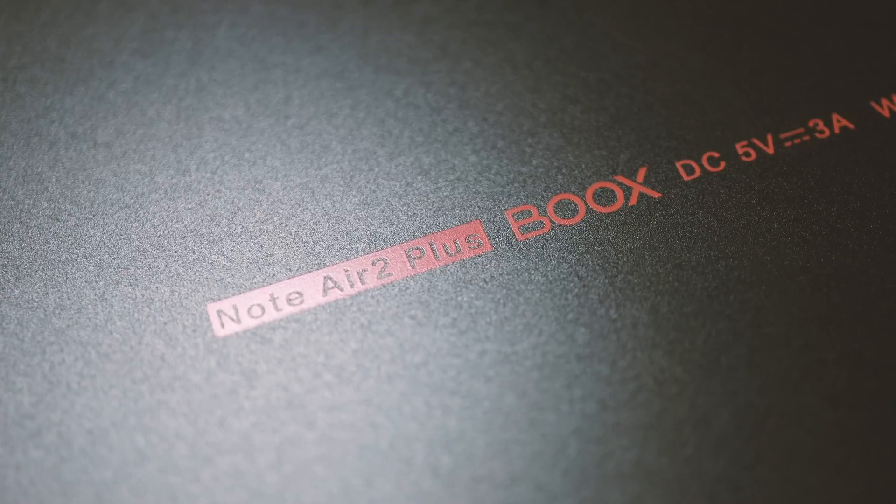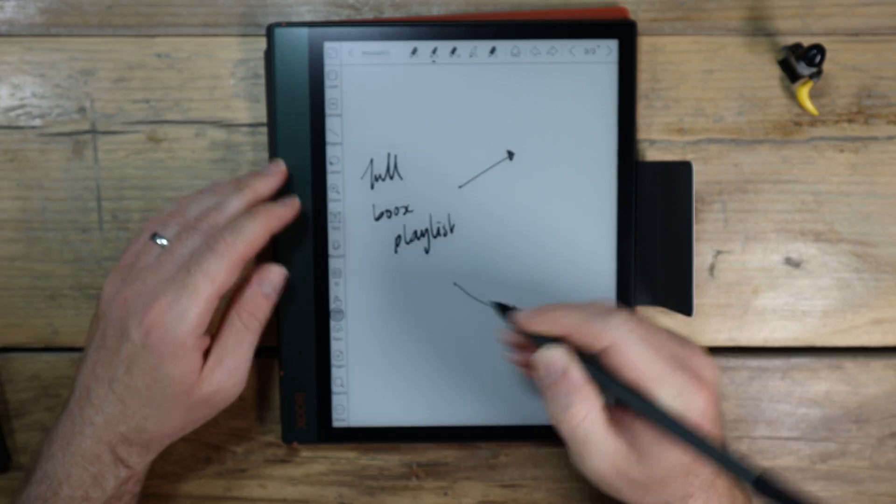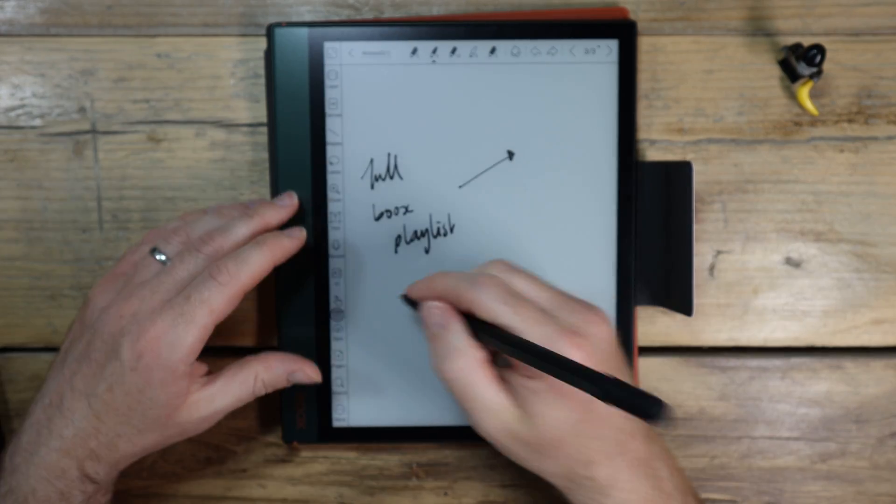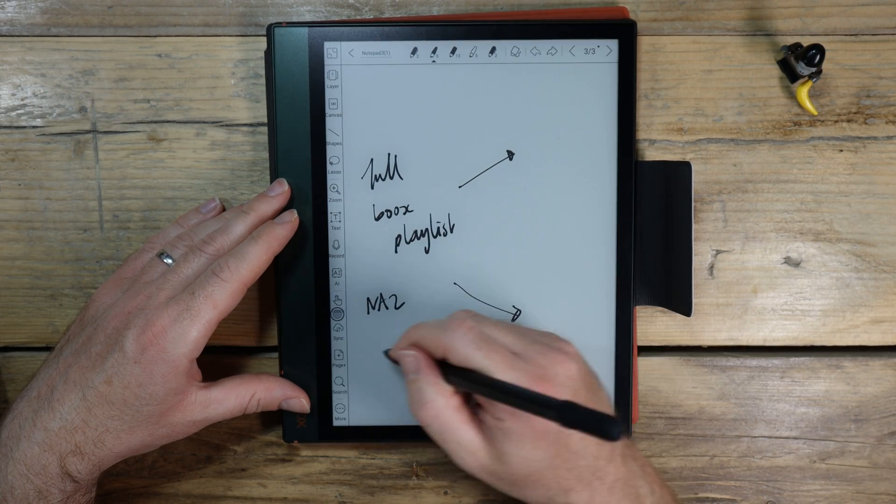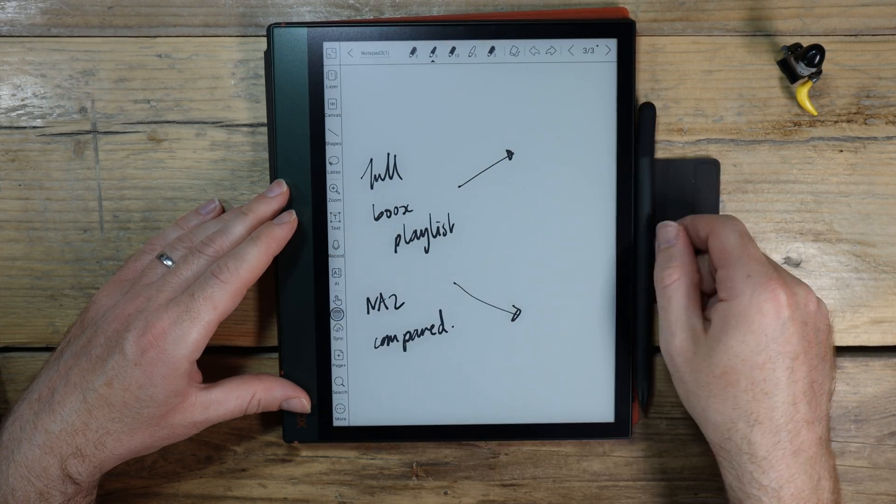Right now though, the conclusion is that this is a very good iteration in the Note Air series. Up here for my full Boox playlist, to find out about all the other devices. And here, if you'd like to see the Note Air 2 compared to other devices.